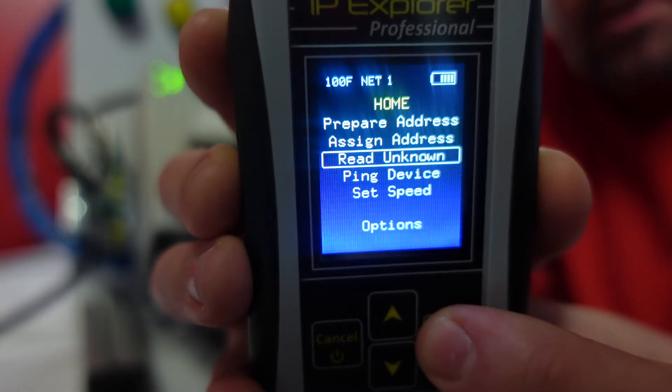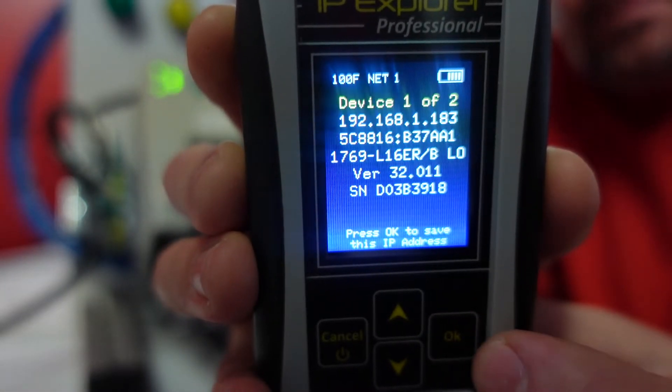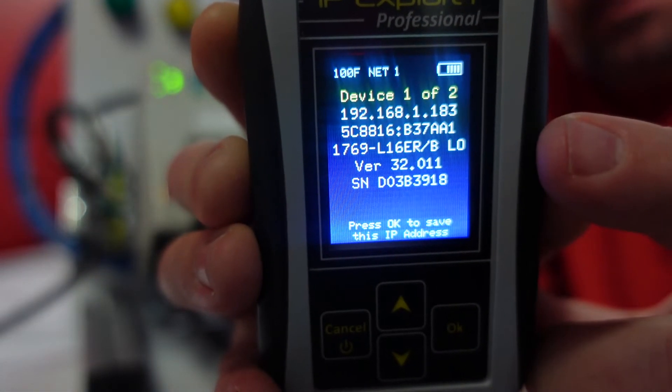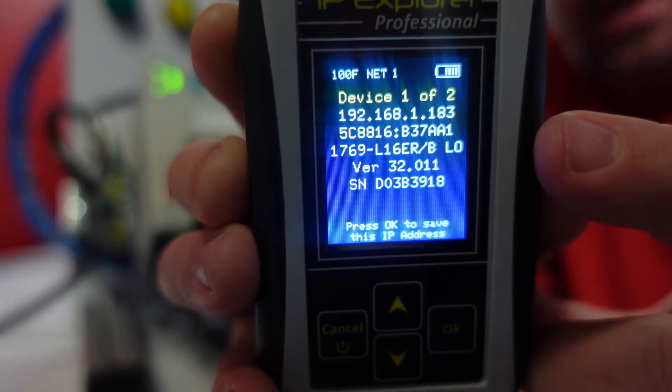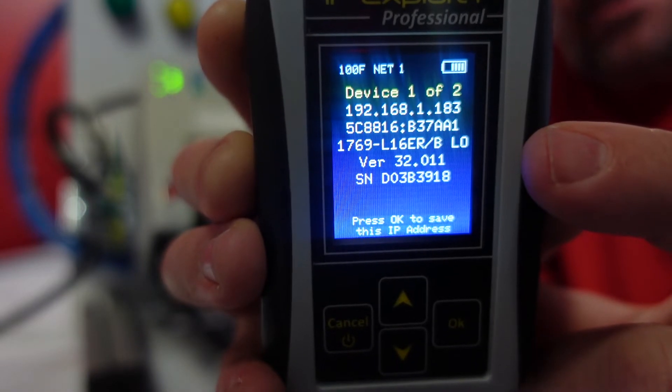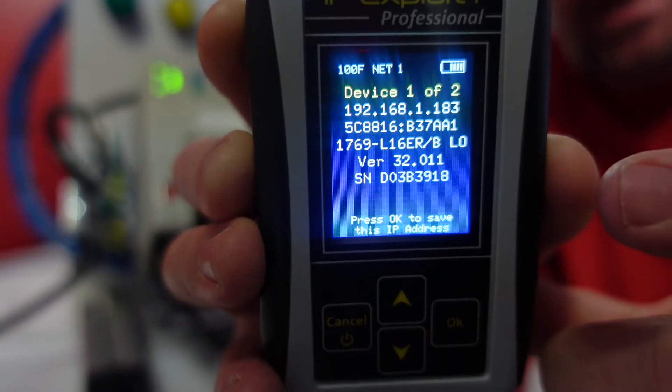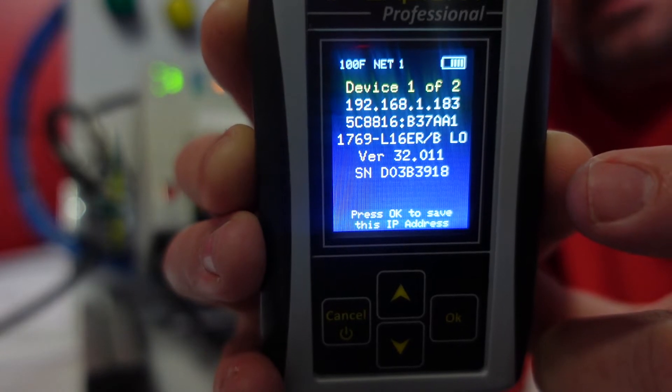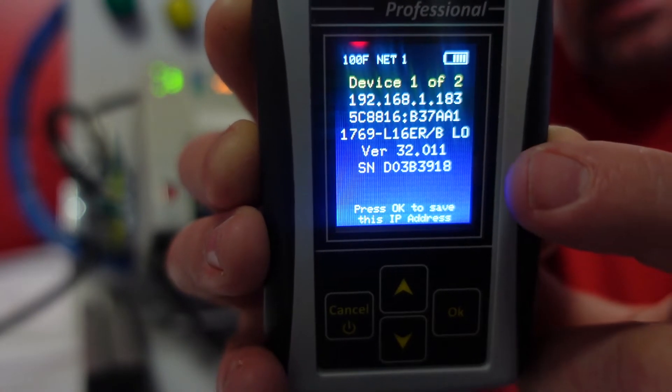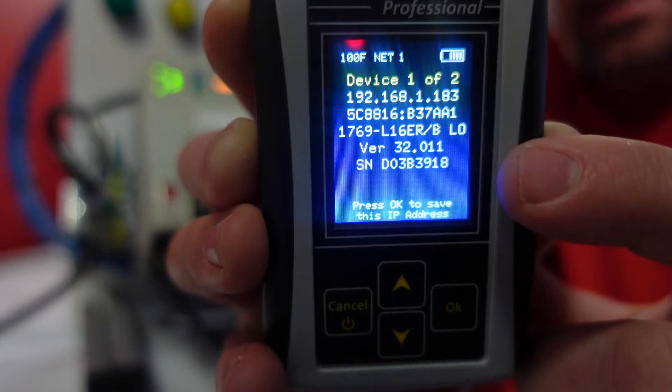From the main menu, I'm going to go to read unknown, and it's discovered two devices. This one's 192.168.1.183. It has its MAC address there, and most importantly, we have the model number. So I know this 1769L16 is that Compact Logix. It also tells us a version.